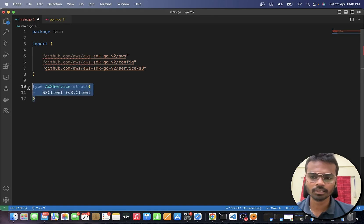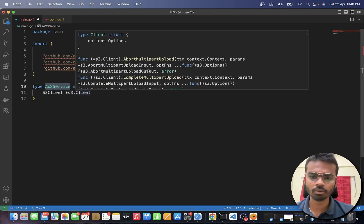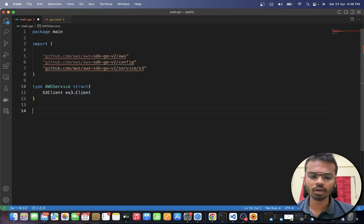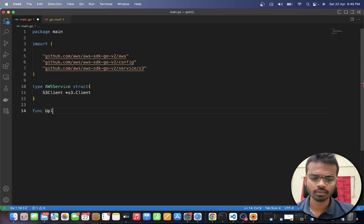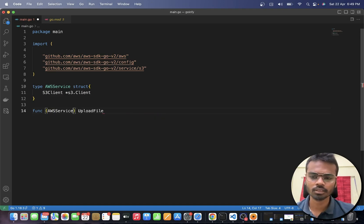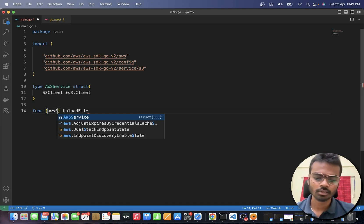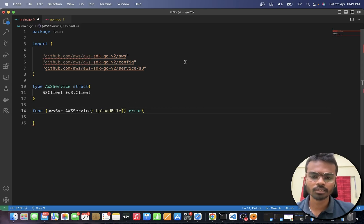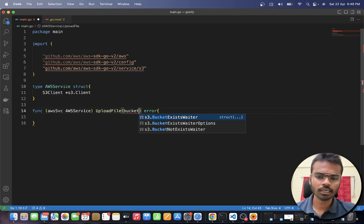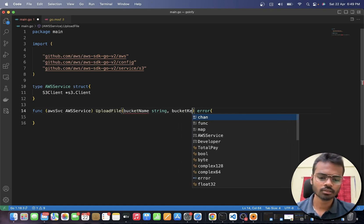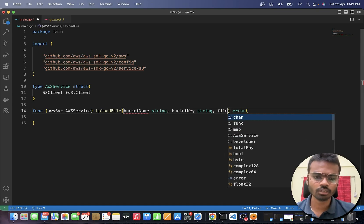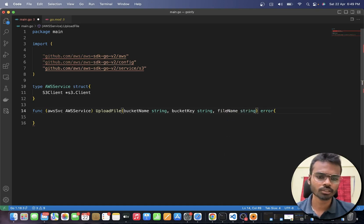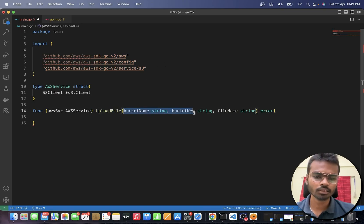Now we have the `AWSService` struct with an S3 client from the S3 library. Now write the function called `UploadFile`. This function has a receiver type of `AWSService` and returns an error. It takes three parameters: `bucketName` of type string, `bucketKey` of type string, and `fileName` of type string.